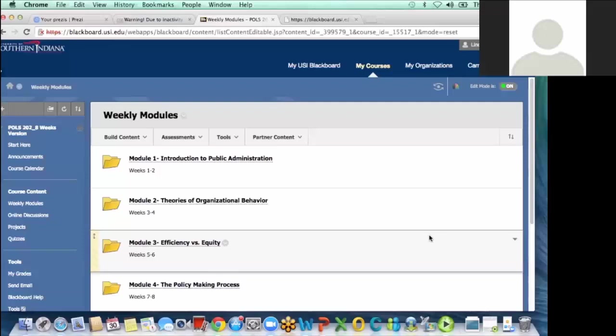It goes all the way to the end where we even get into the discussion on marijuana being legal at state level and then the problems with it at the federal level. How that's all playing out. Students are interested in that kind of thing, so by the 12th week when the marijuana subject comes up, everybody's interested.